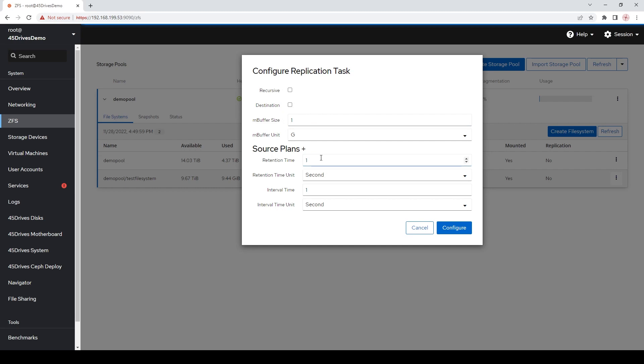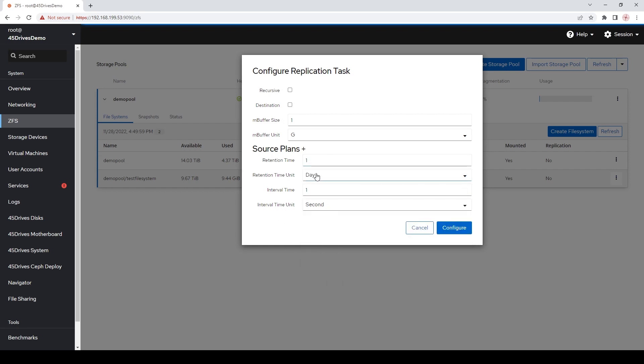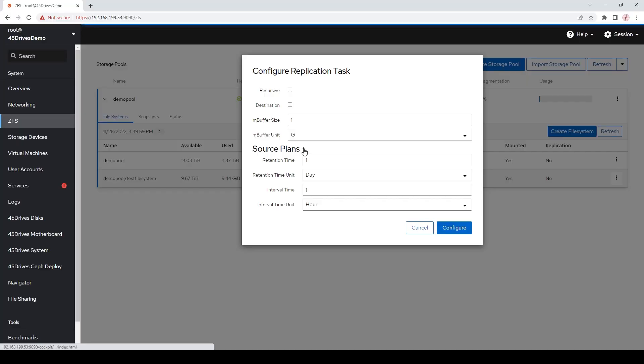To get started, we're going to set a retention policy of one day, so we're going to keep this snapshot for one day, and we're going to take this snapshot every hour. We'll basically have 24 hourly snapshots, and then we'll start rolling them over once that 24th one is taken — we delete the first one and just keep rolling through. You want your snapshots to have a retention policy; you don't just want to keep them forever, because snapshots will eventually balloon in size over time. Any time a file is modified, the size of that snapshot is going to increase, so that retention time is pretty important. So: keep it for a day, take one every hour — 24 in a day.